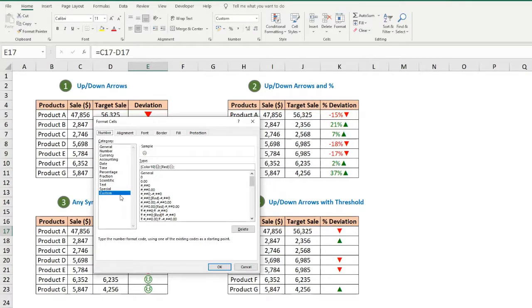The only thing you need to know is the logic behind custom formatting, and once you get it, you will find lots of opportunities to improve your reports and presentations. So let's see how it works.